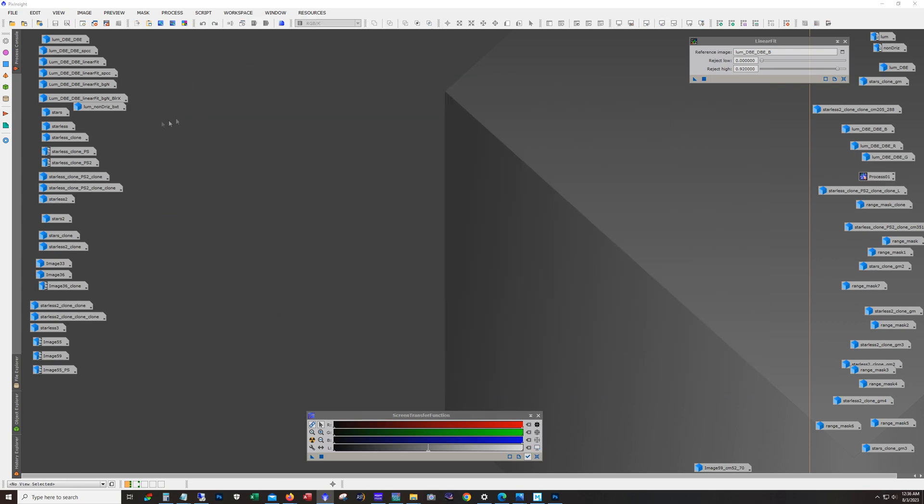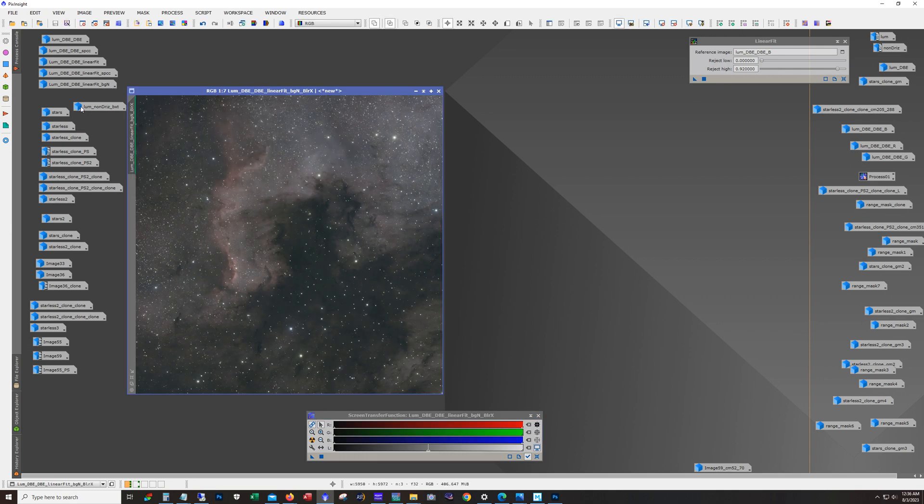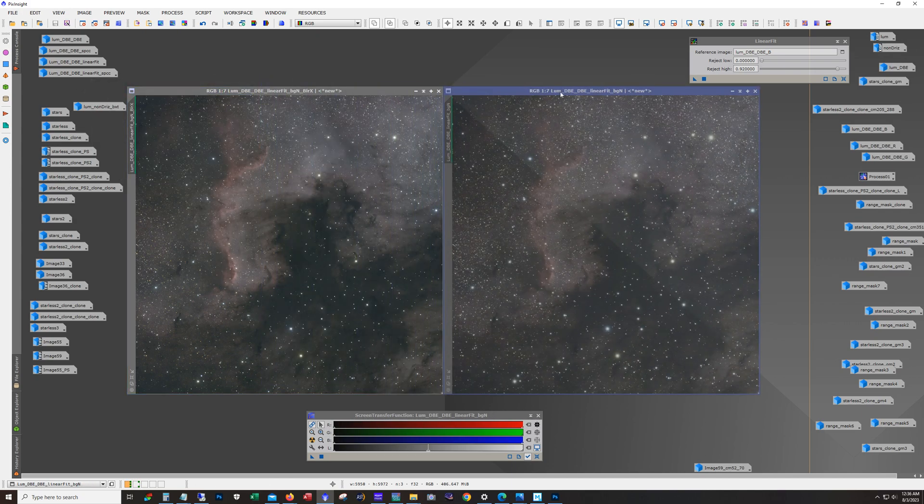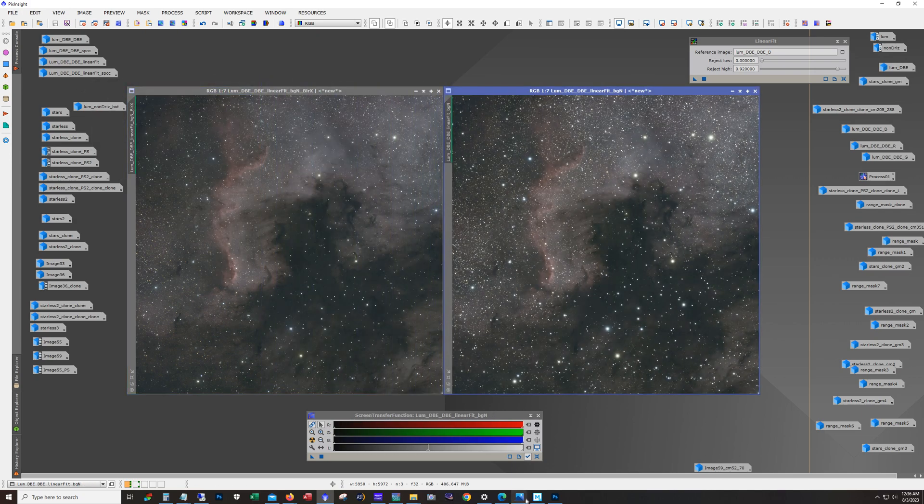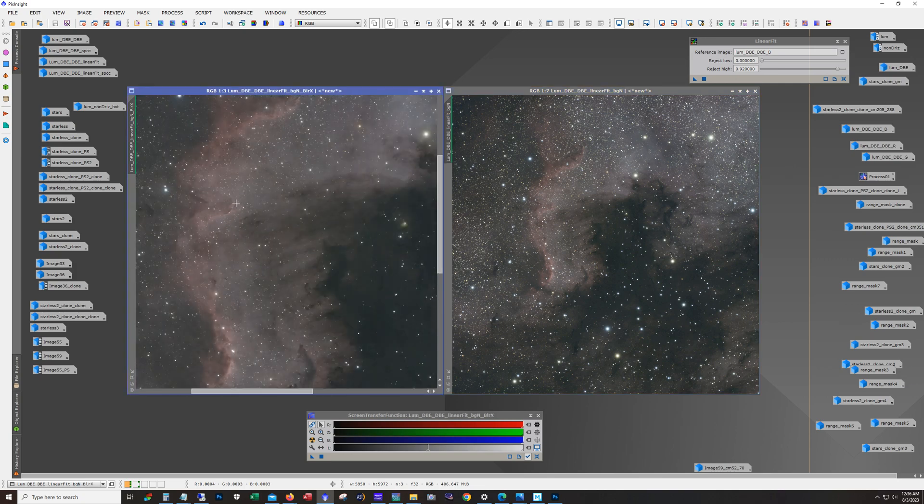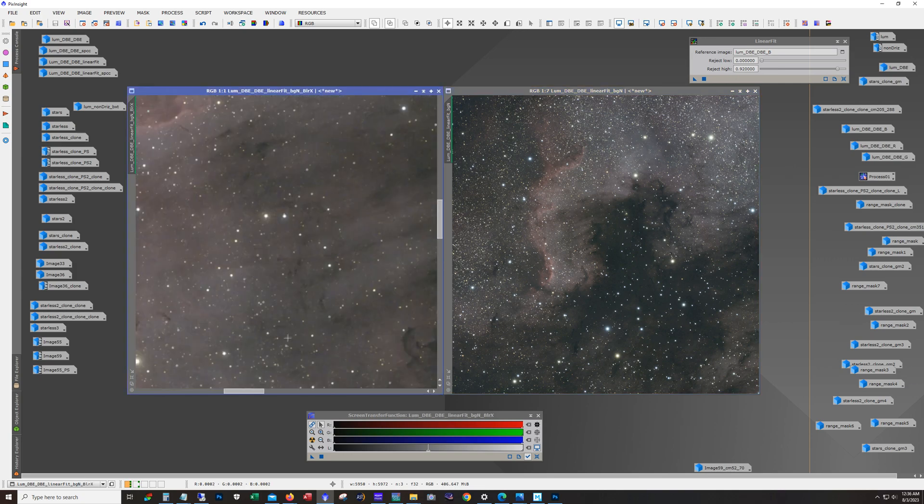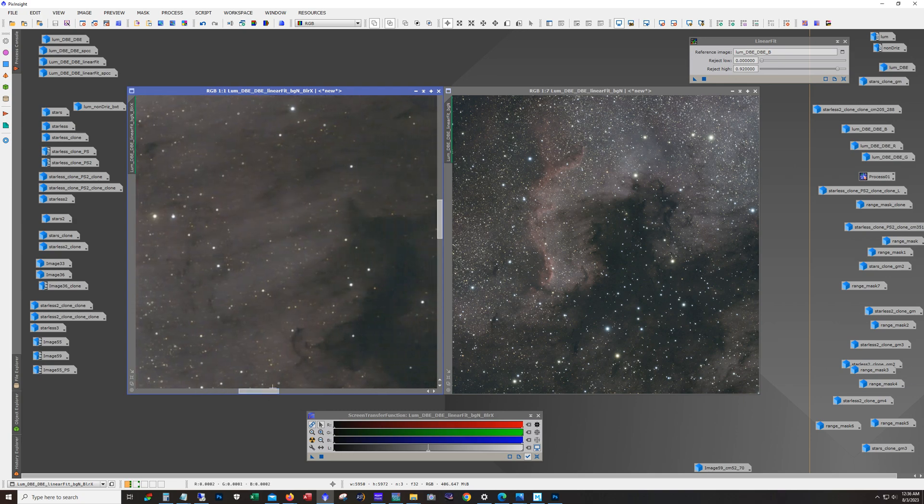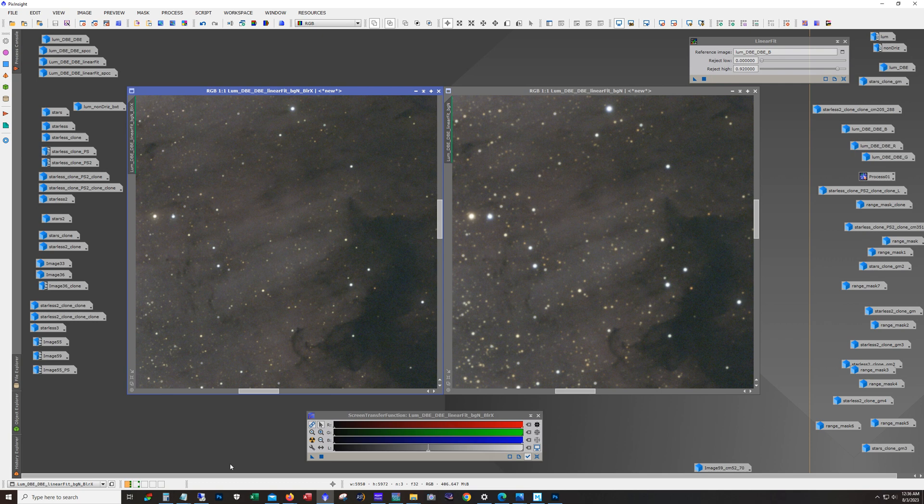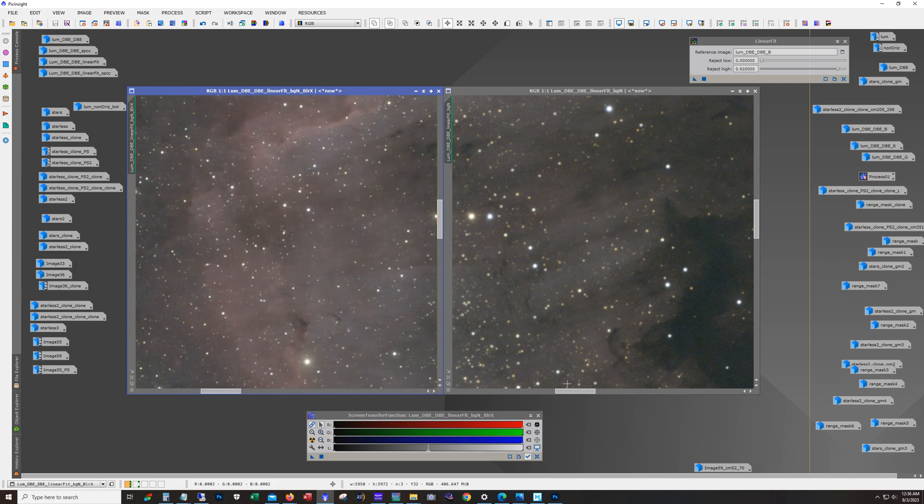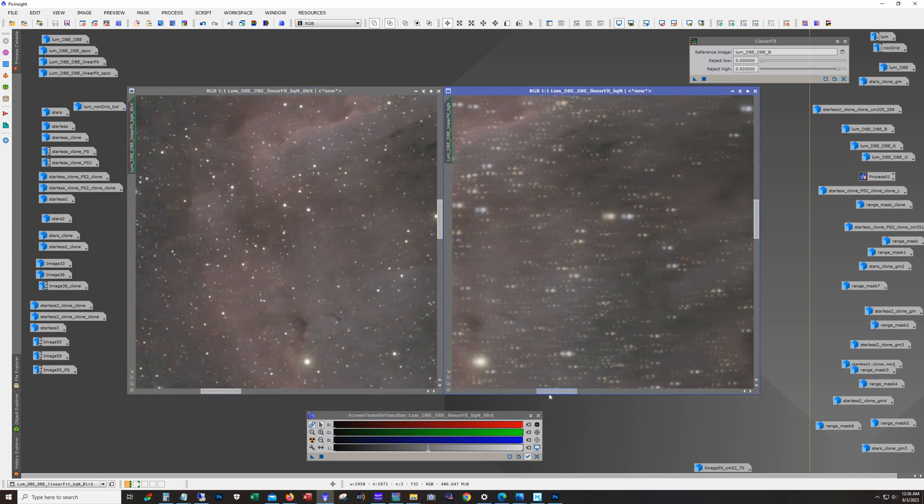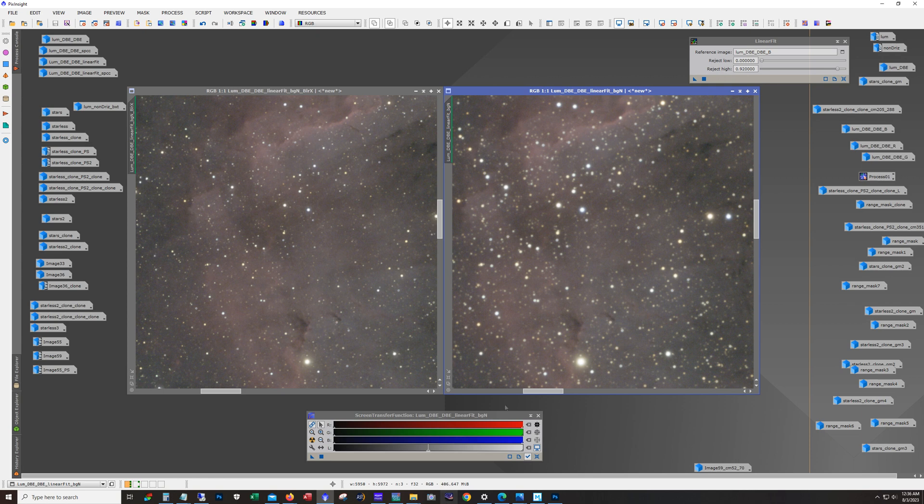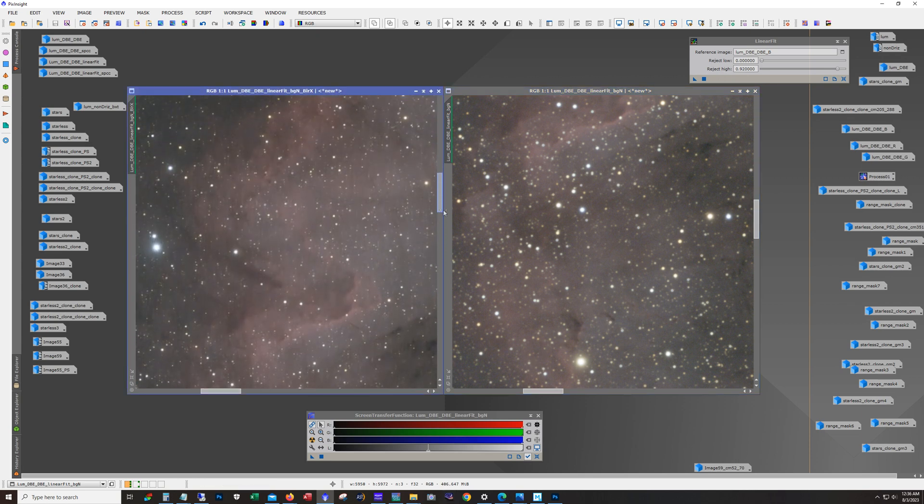Alright. So next was to run blur exterminator and this is what it looks like with blur exterminator. So this is just this here with blur exterminator applied and you can see a huge difference in the stars. And it even helped with the nebulosity. It definitely looks a little bit wispier. So yeah, blur exterminator doing a fantastic job here.